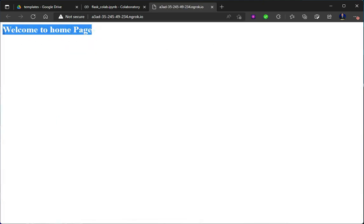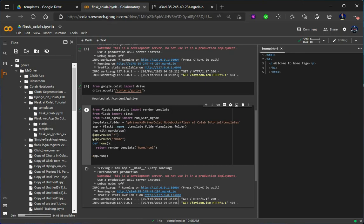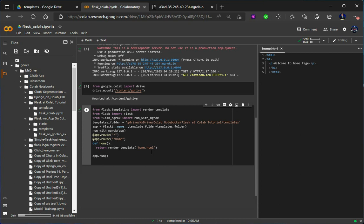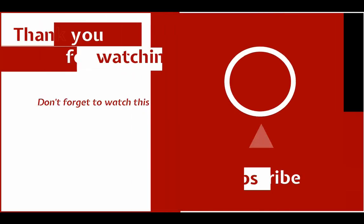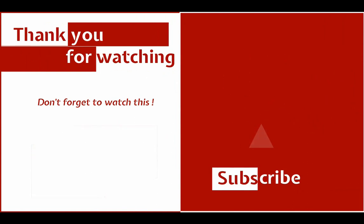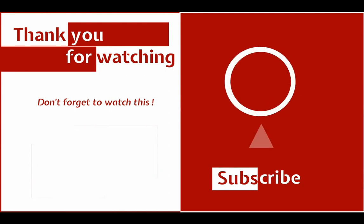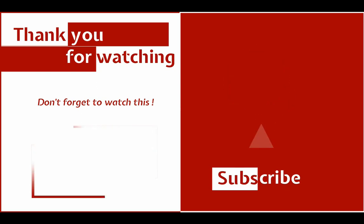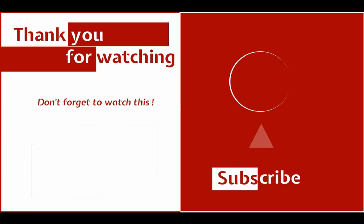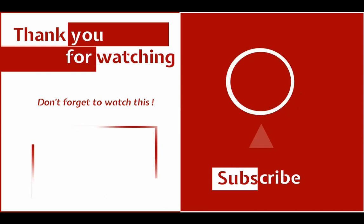And you will see that it is showing 'Welcome to Home Page'. Done! Like this you can make any CSS file, any JavaScript file, or any other HTML files and do all the things on Google Colab that you do on your local computer. We will see those things in the next video, so stay tuned. See you in the next video.